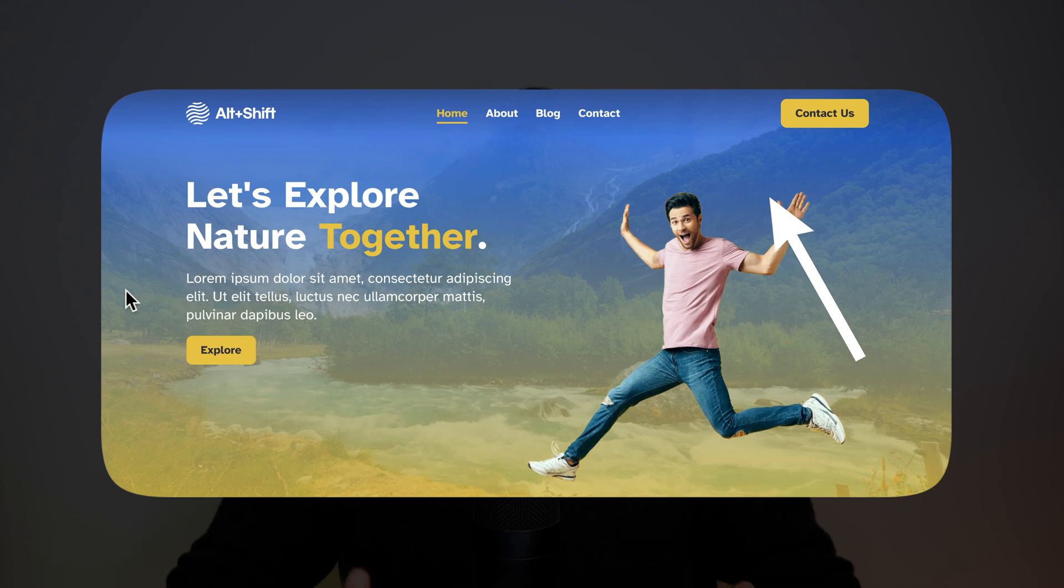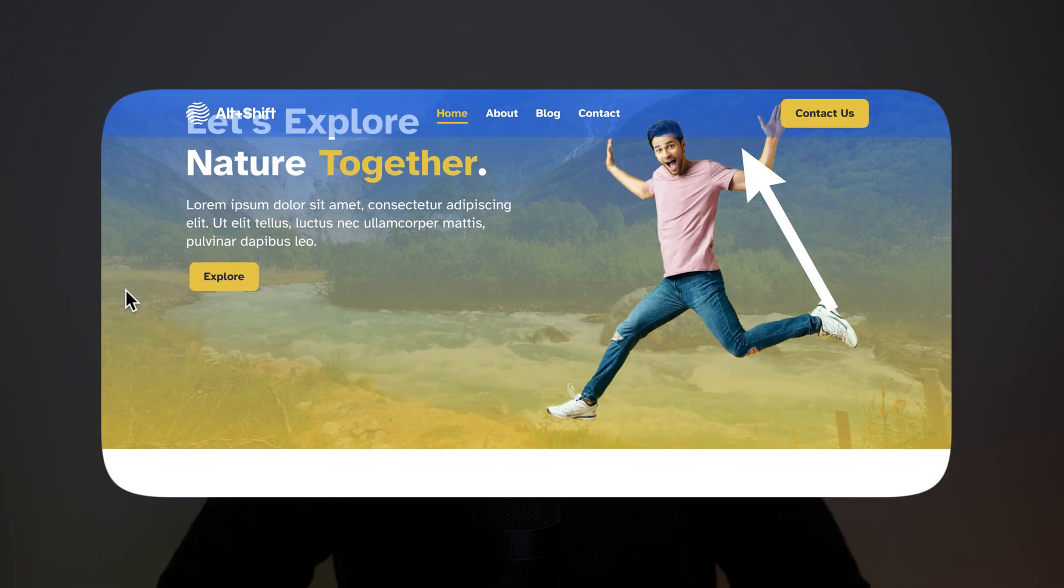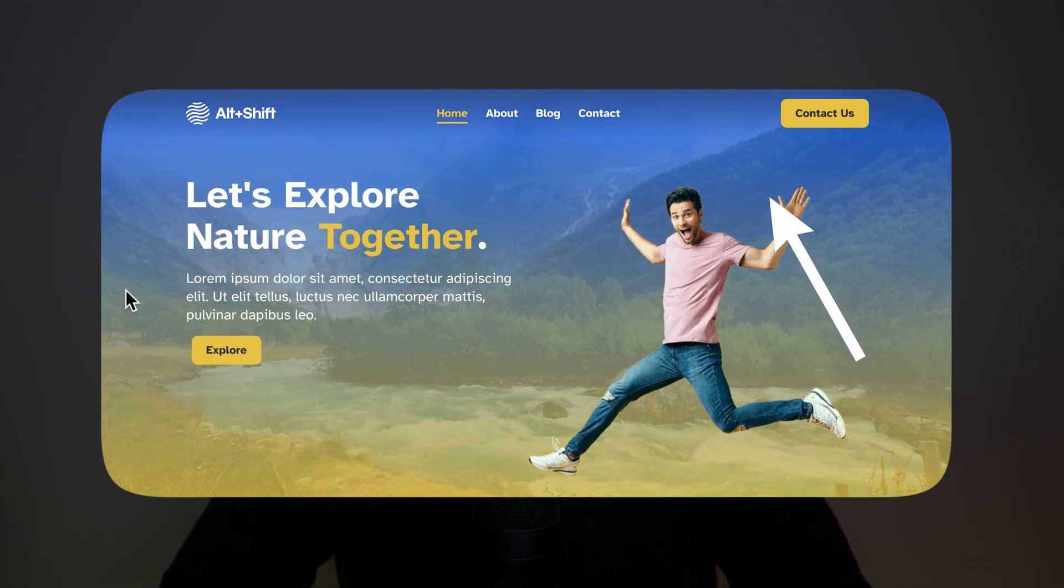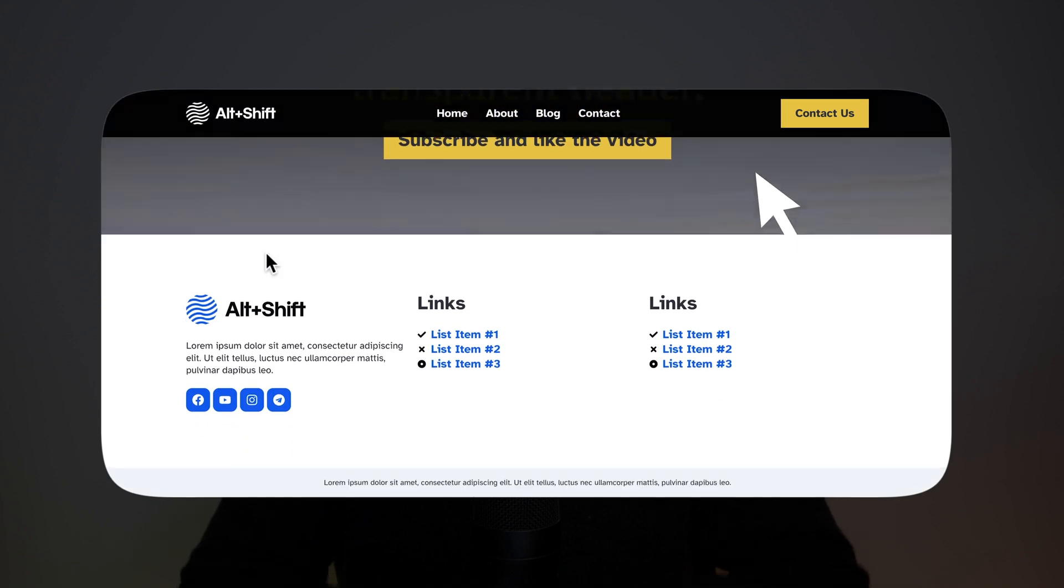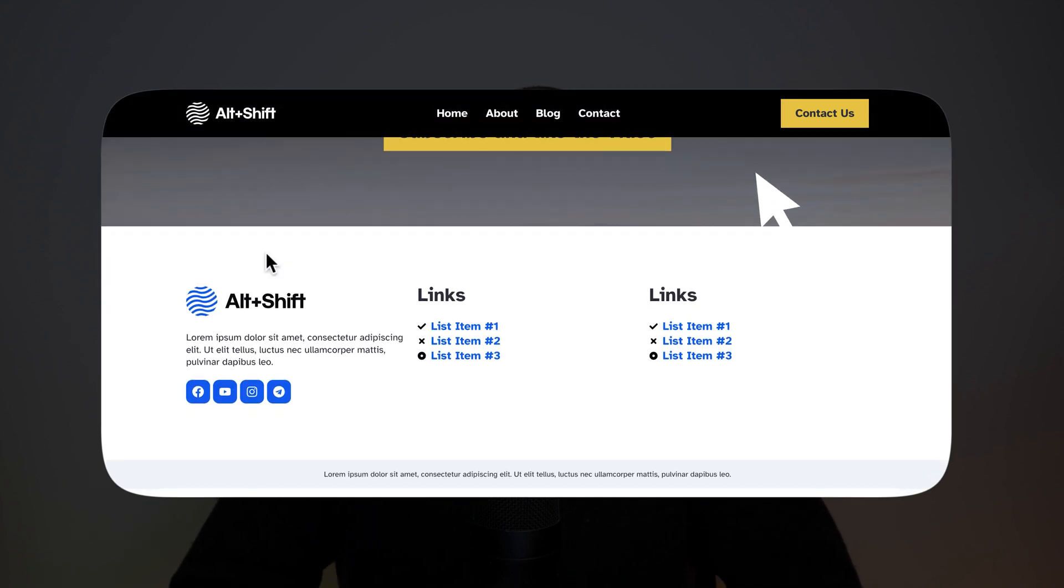In this video, I'm going to show you how to create a beautiful, transparent, sticky header using Elementor Pro. This is the result that we're going to achieve. It's pretty easy and we just need to follow step by step and you're going to obtain the exact same results as I'm showing you right now.